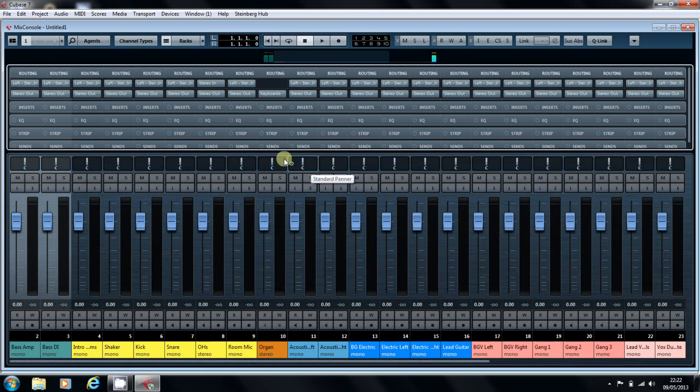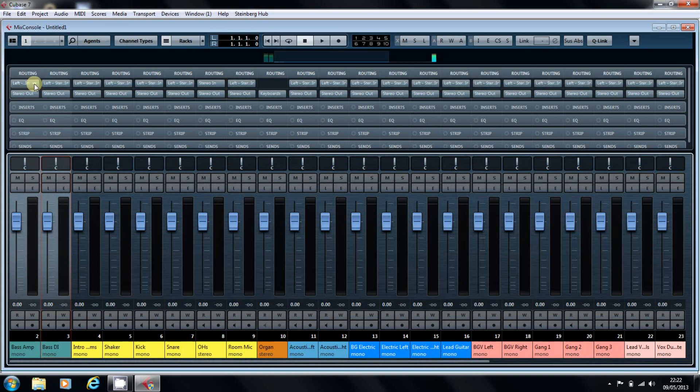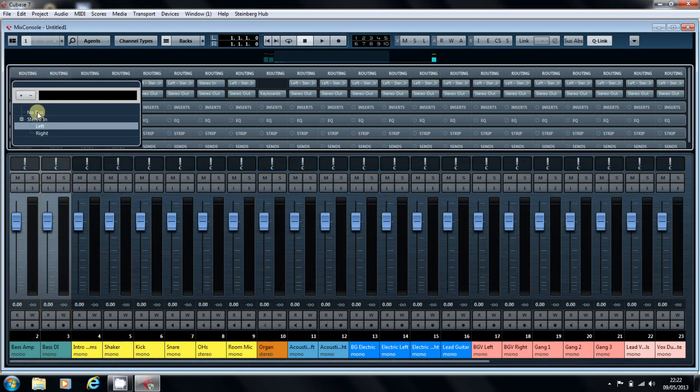You can select multiple tracks by clicking on them, Shift and Click, and again, to route them, it's Shift, Alt, and No Bus.